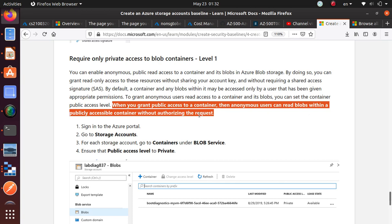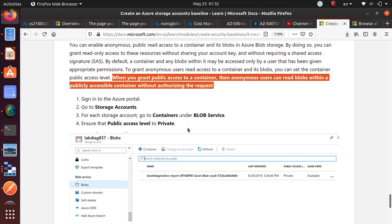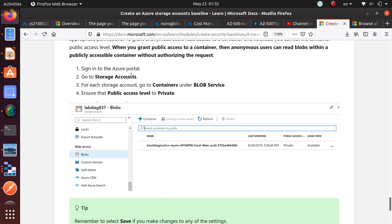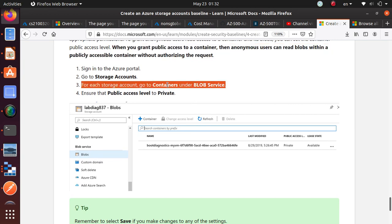So to review this setting, what we're going to do is go to Azure portal to a storage account and we'll go to the containers under the blob and then we'll make sure the public access level is set to private. So let's do that.